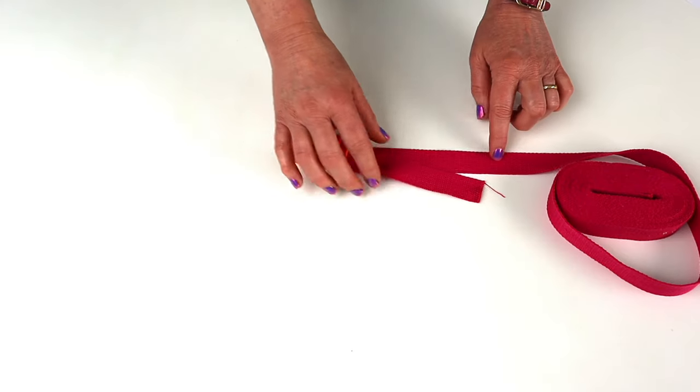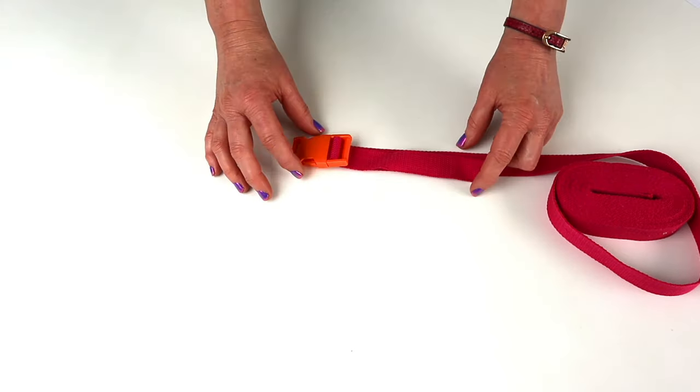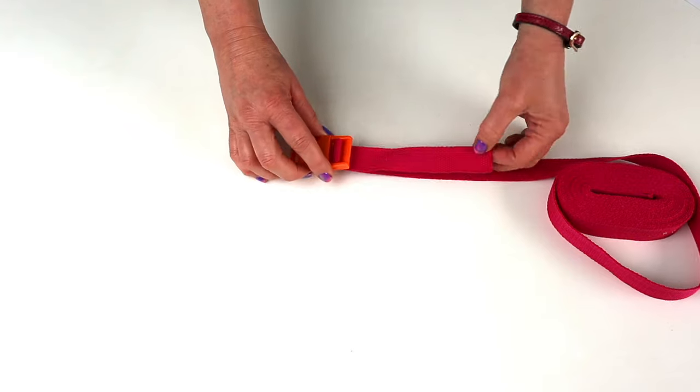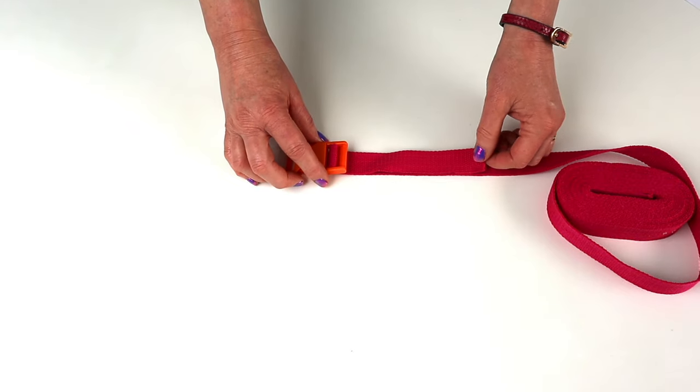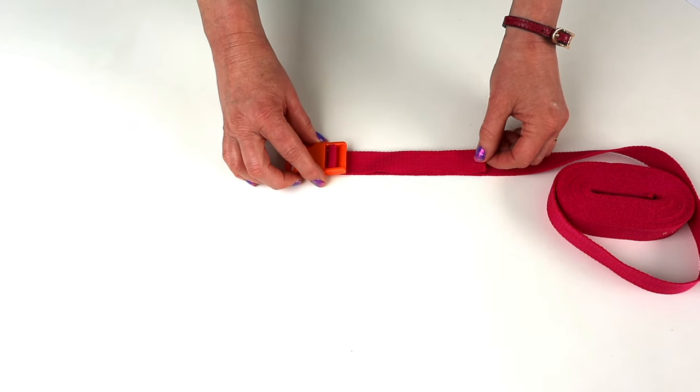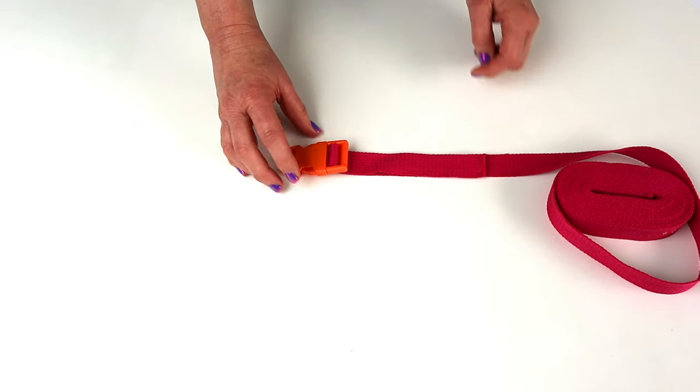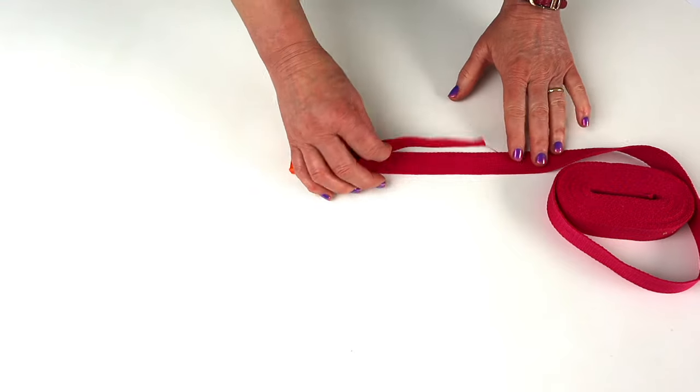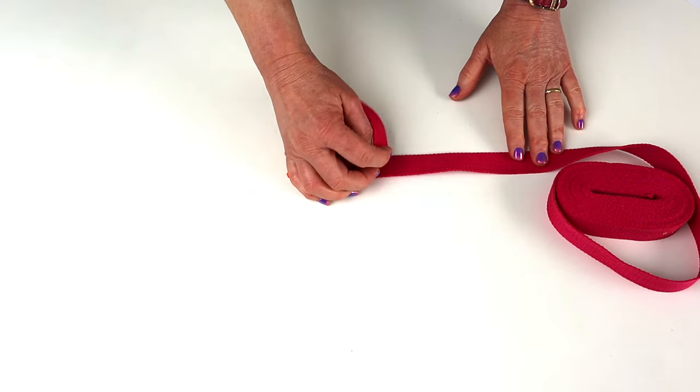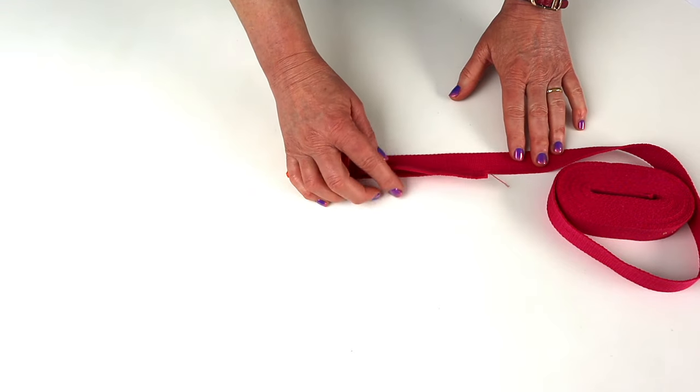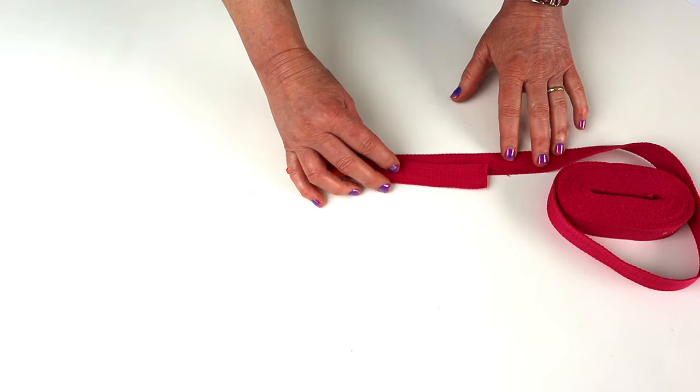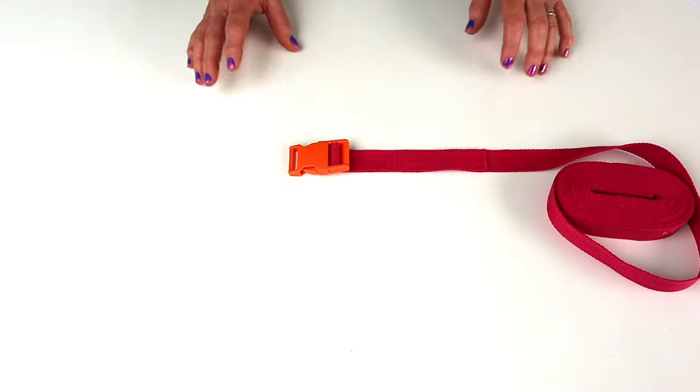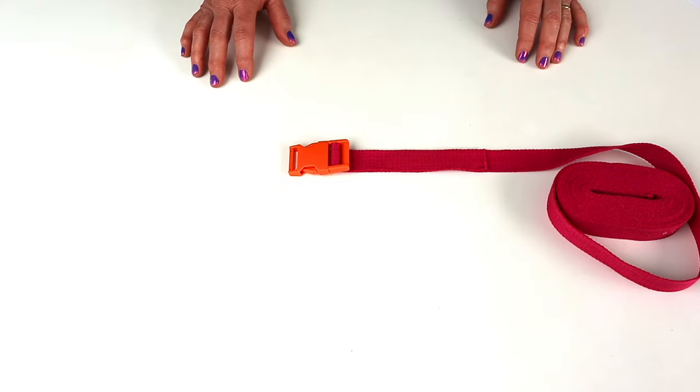So that's fine for backpacks and things where we just have a single adjustment we want to make. But when we're using it in our bag making, we don't really want to see that flappy end. It's a little bit incongruous, so that's when we'd use the slider or tri-glide.